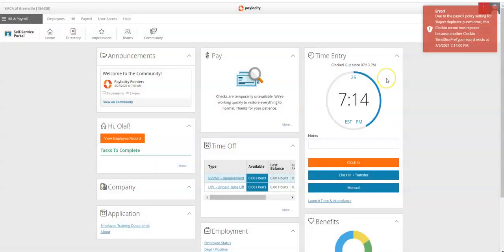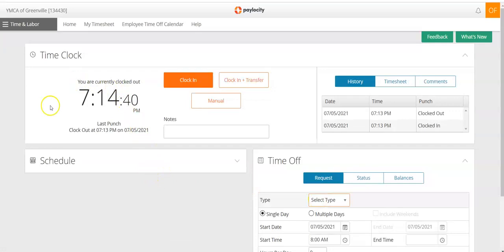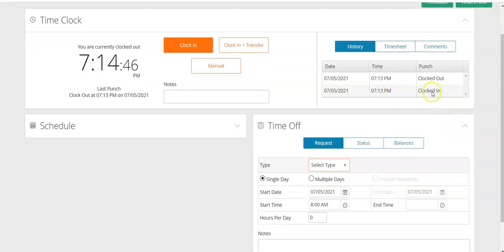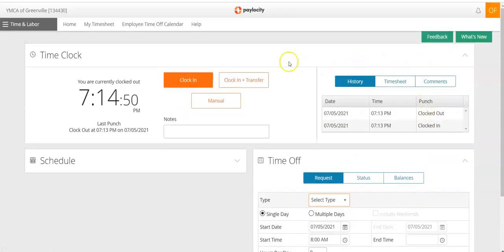However, there's a little bit of a glitch in the system if you're moving too fast, so you typically just want to select one or the other when clocking in and out. If you click on 'Launch Time and Attendance,' it will take you back over to your time clock, where you can see that you have clocked in and clocked out. This is how you will clock in and out using the desktop version of Paylocity.